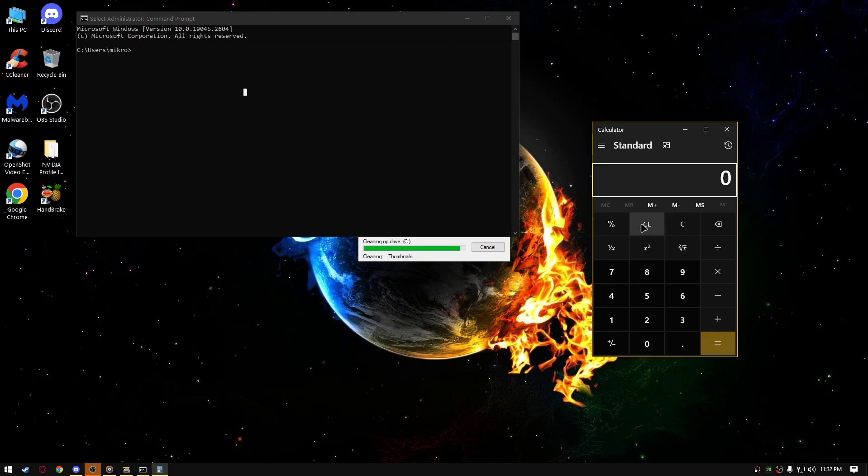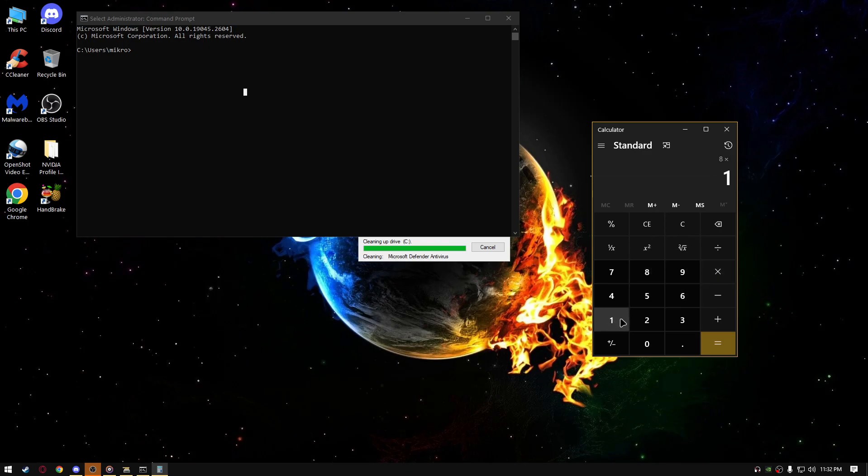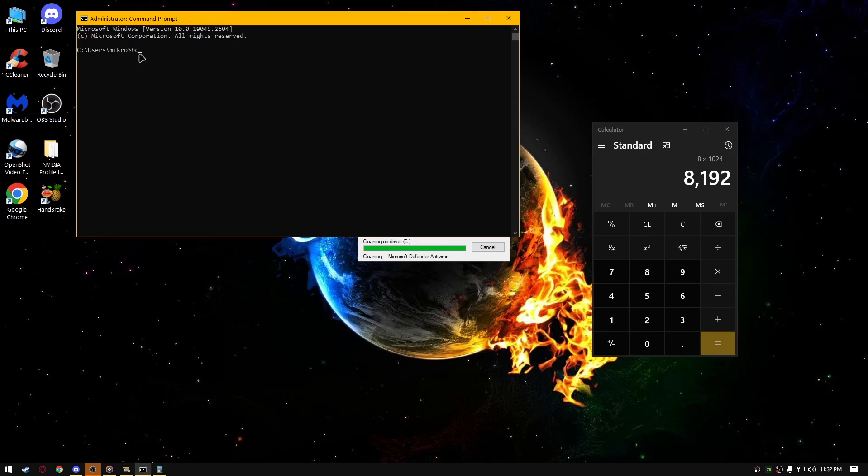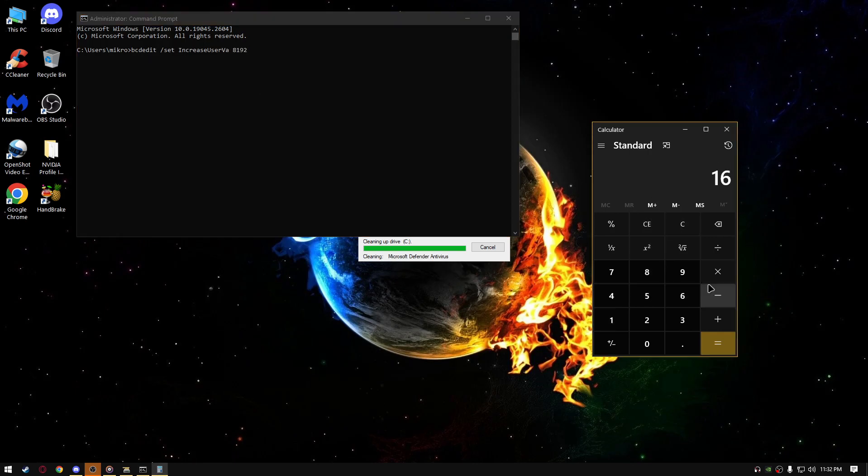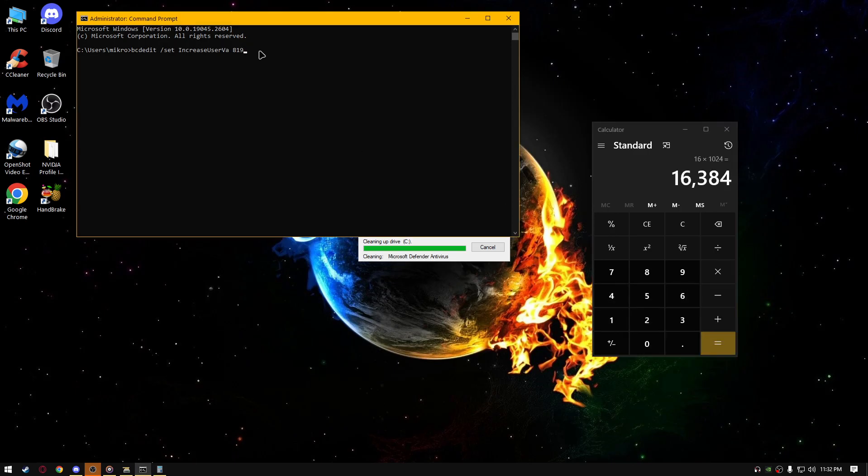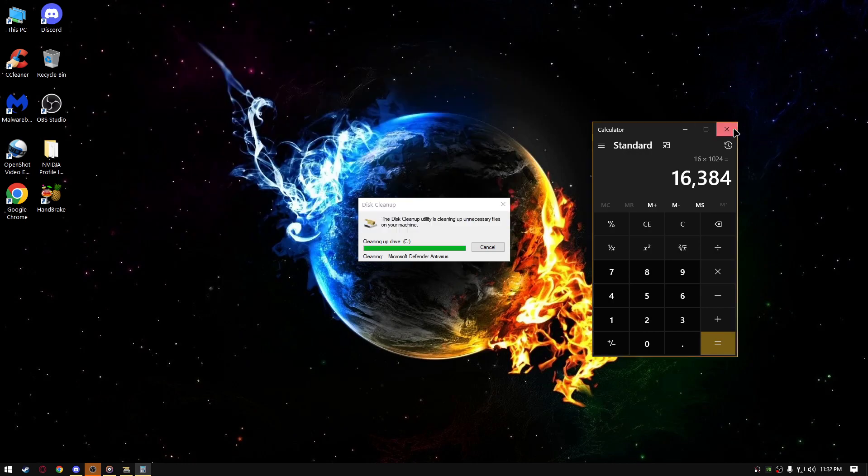For example, if you have 8 GB of RAM, type 8 times 1024, and this is the number you should put in this command, bcdedit /set increaseuserva and number right here. I have 16 GB of RAM, so I'm going to type 16 times 1024, and I'm going to type this number right here. So, that shall be it. Make sure you run the program as administrator, otherwise it won't work.